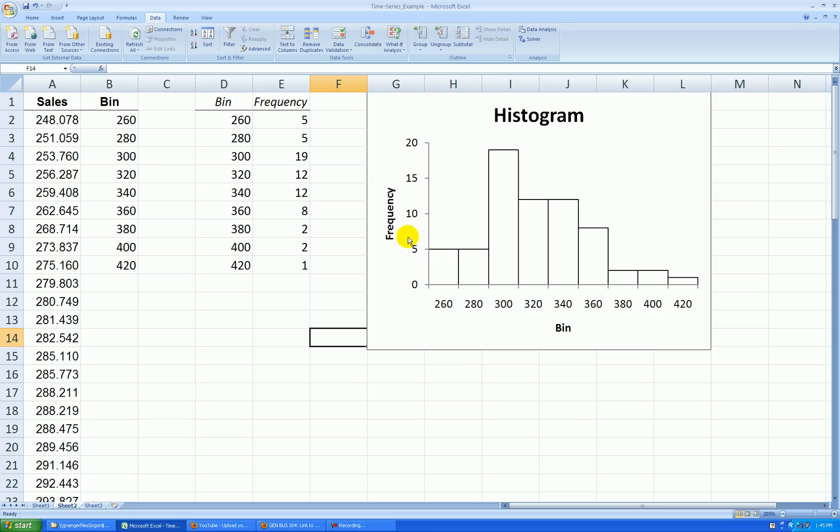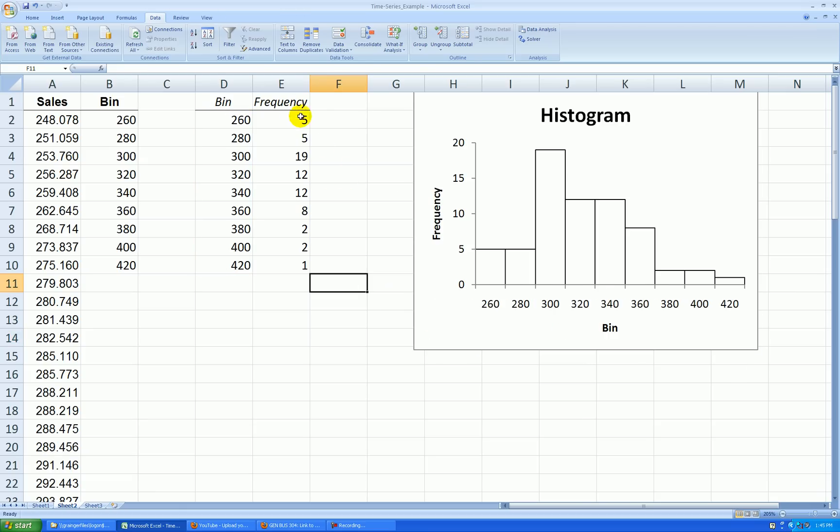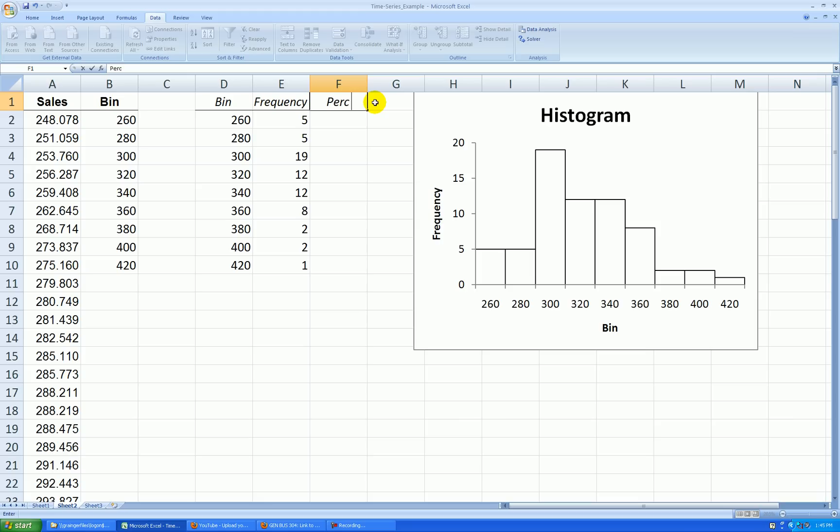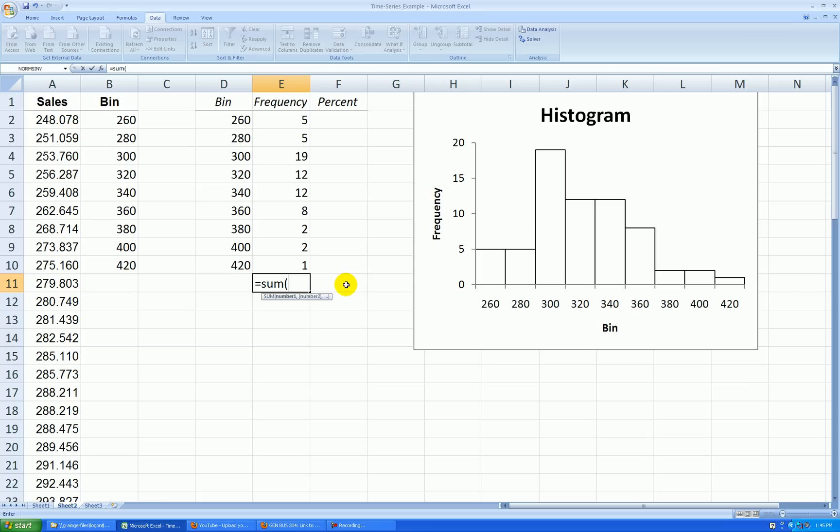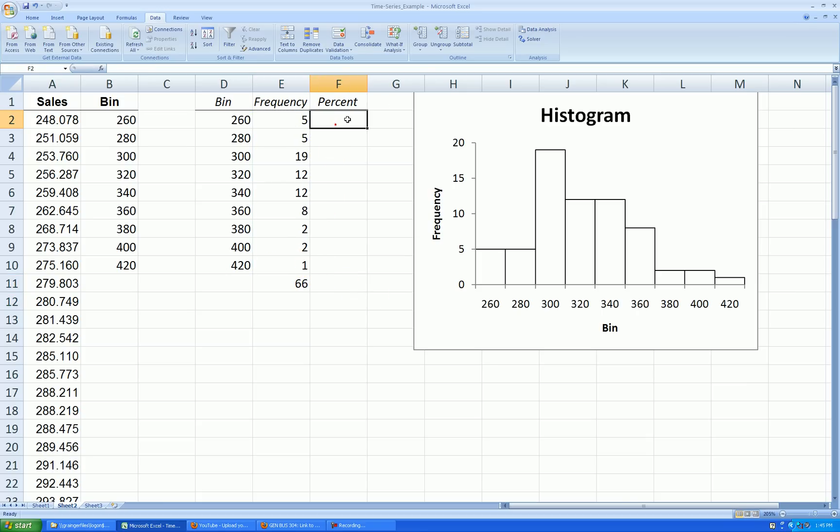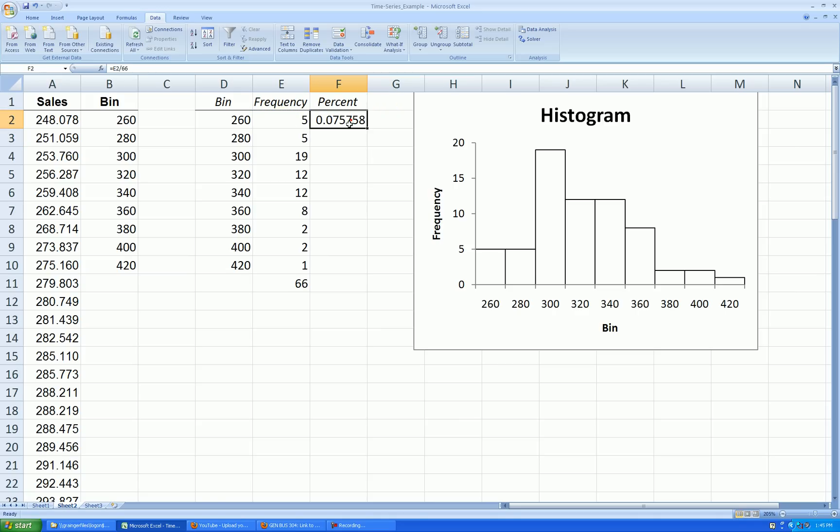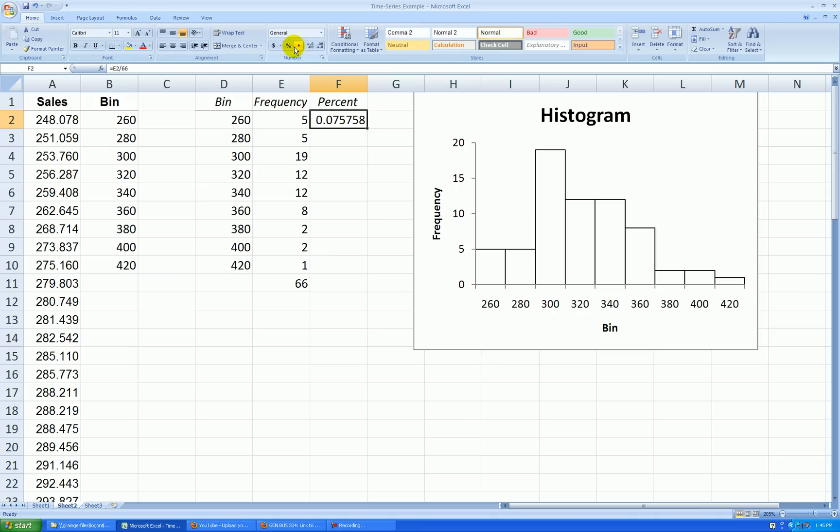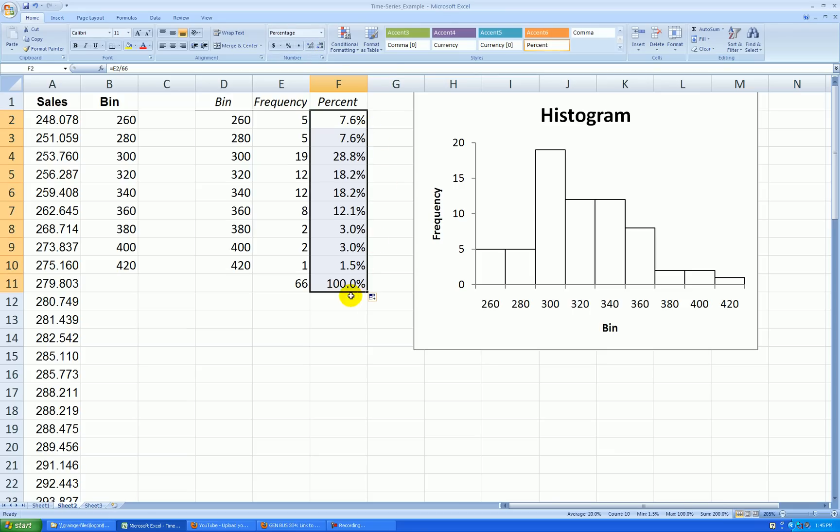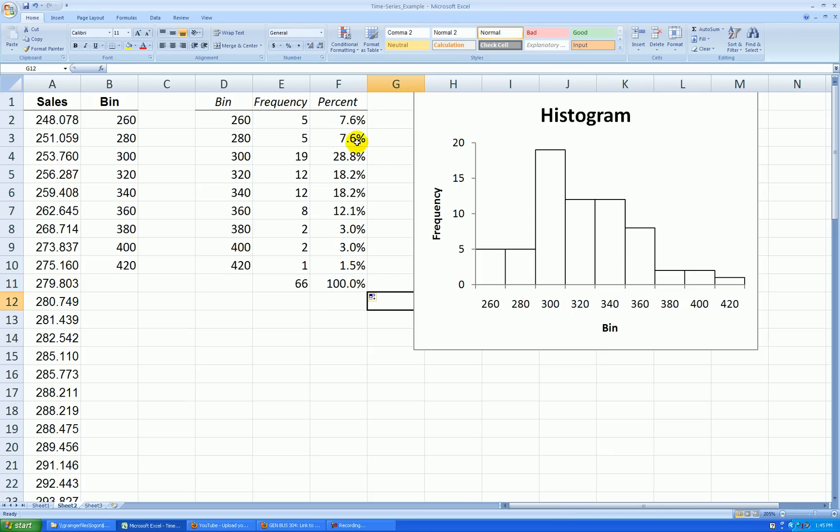I want to move this graph over a little bit and let's create a percent column. I know there's 66 observations. If you forgot, you can do a sum here. Equal sum, the sum of the frequencies, 66. So let's take equal this cell divided by 66 and convert it to a percent. Go to the home tab, percent. Let's show one decimal place of accuracy. Double click the lower right corner and we can see the percents are calculated correctly.